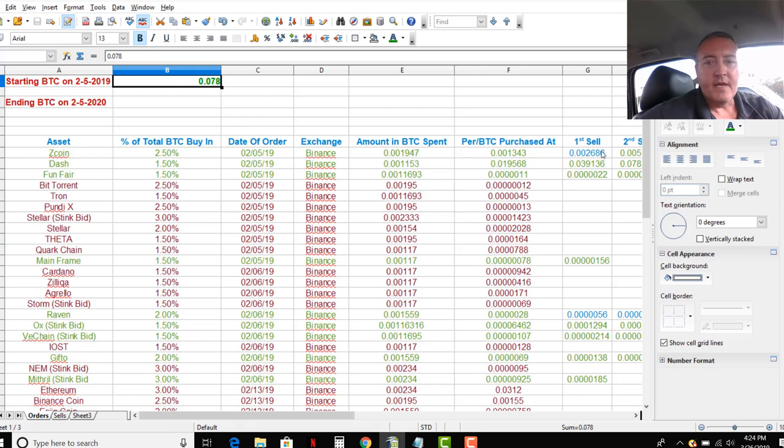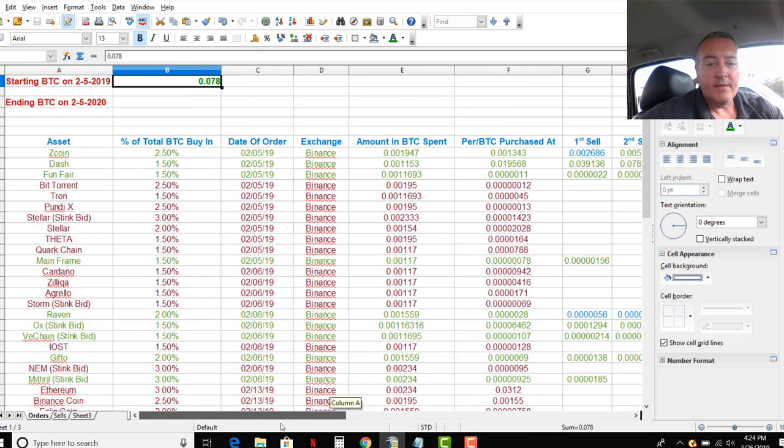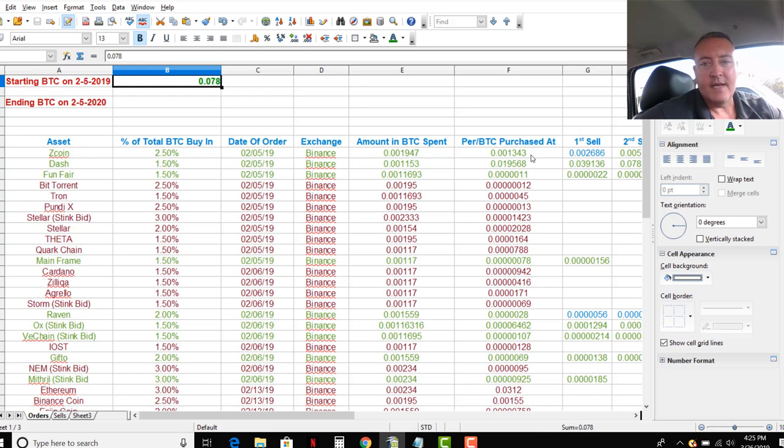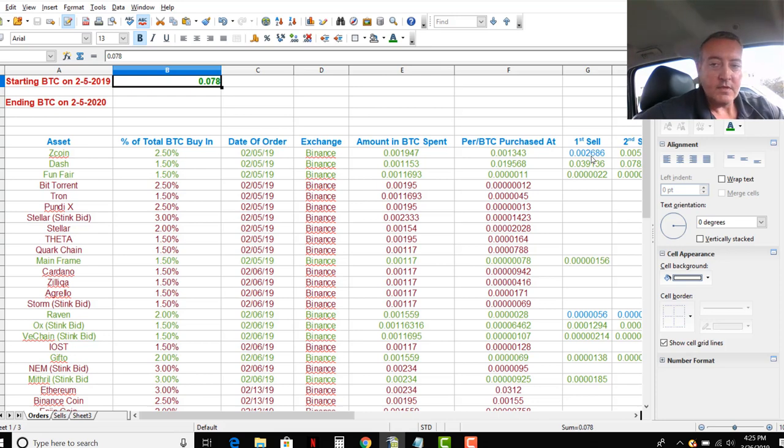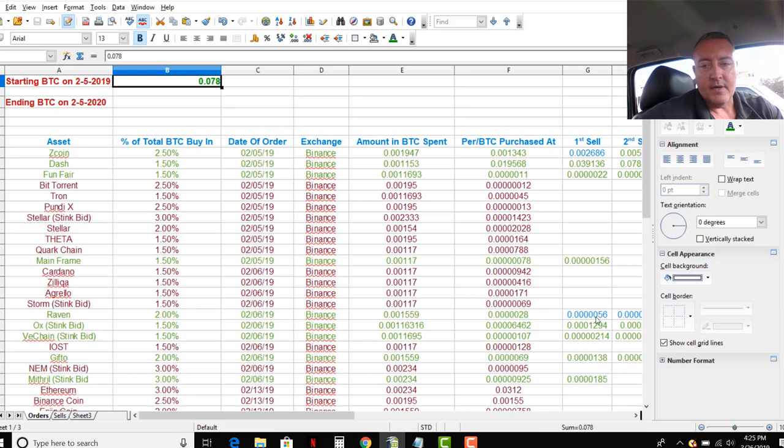And all the way on the first sell column, all the way over here, if I scroll over, first sell, second sell, third sell. The ones in blue here, I've already been able to sell. Which means that when I went in and first purchased it, let's say I purchased it at 1343, the price actually doubled so I could sell. So I sold some Zcoin when it doubled at 2686. So I made my investment back.